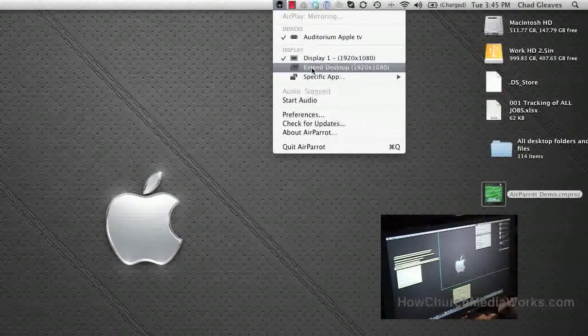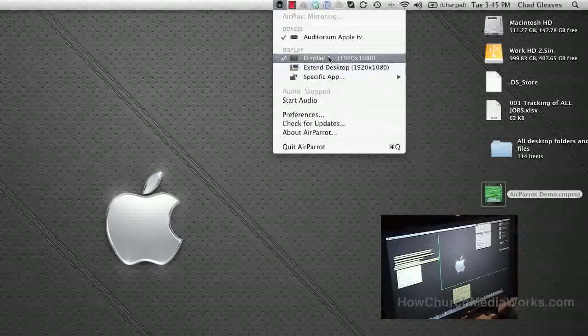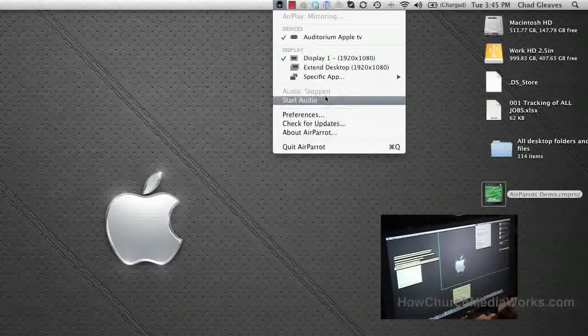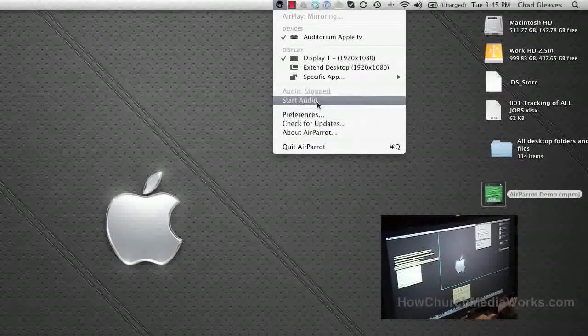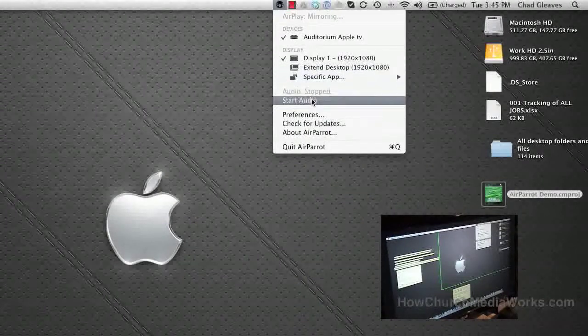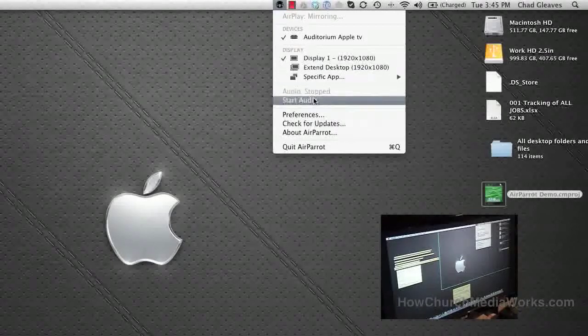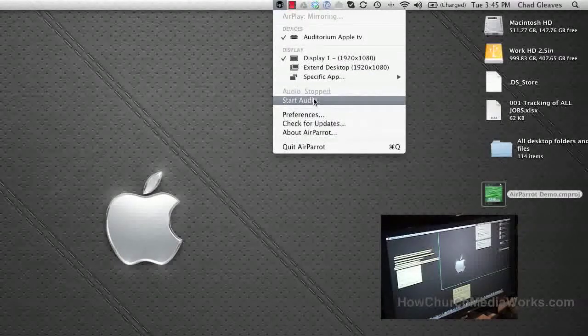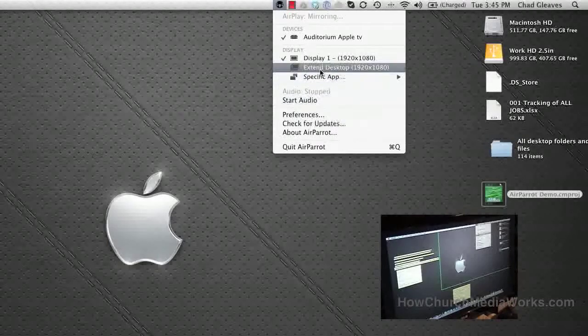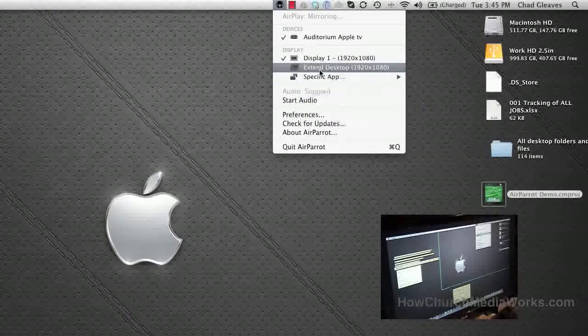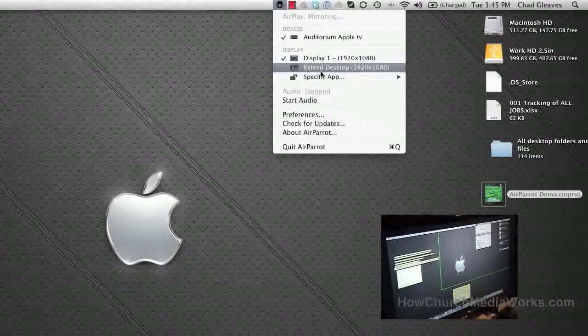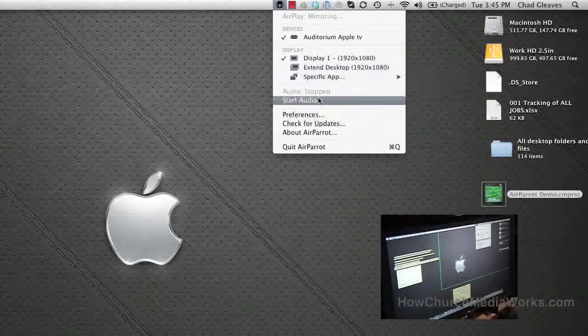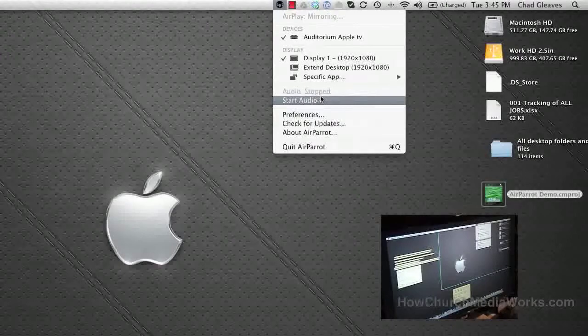Right here you can start audio, and then you can go to preferences. One thing we ran into: each time you hit one of these buttons, it'll ask you to install a codec and reboot your machine. When you hit start audio, it'll do the same thing - install, then reboot.